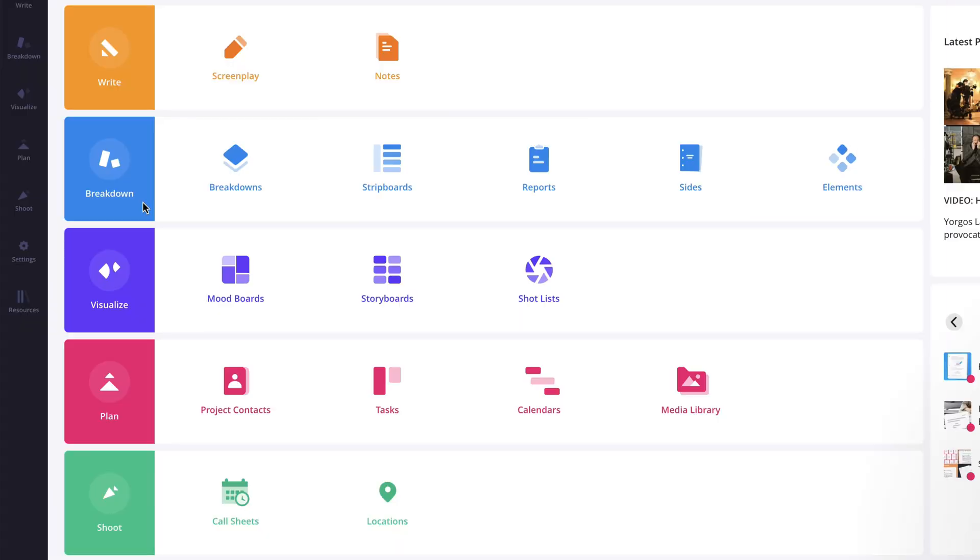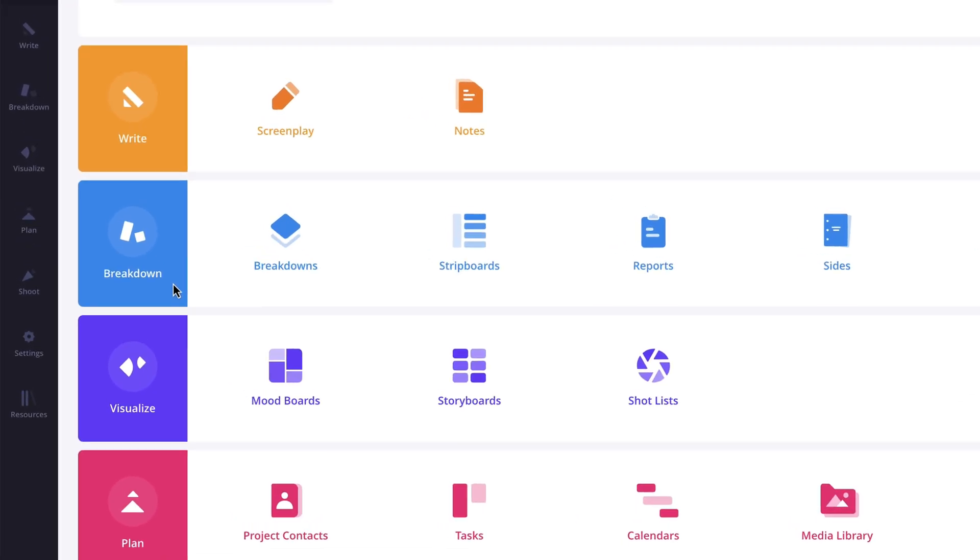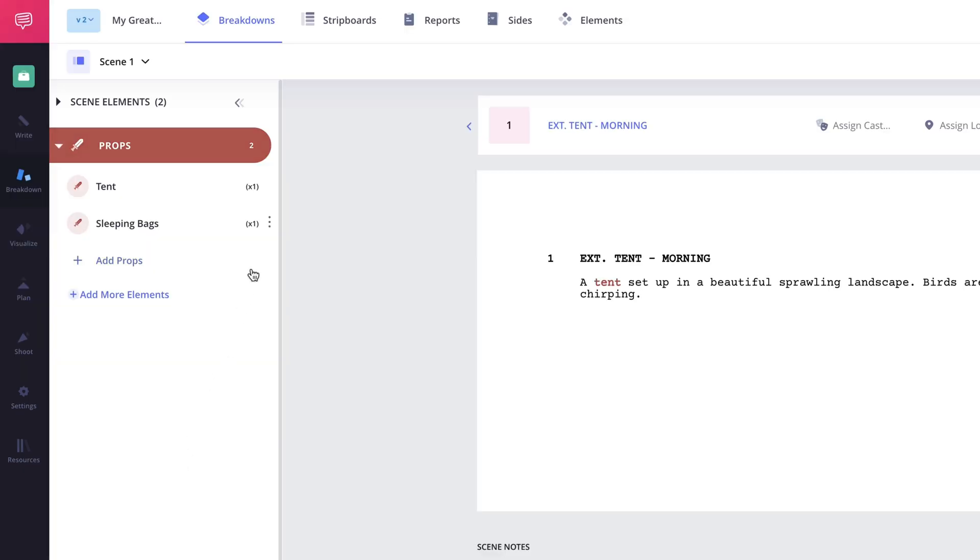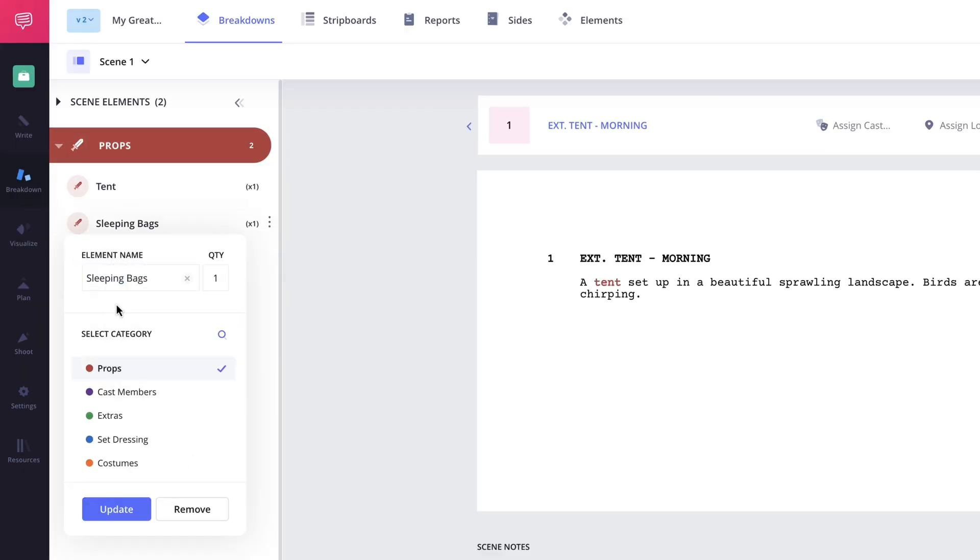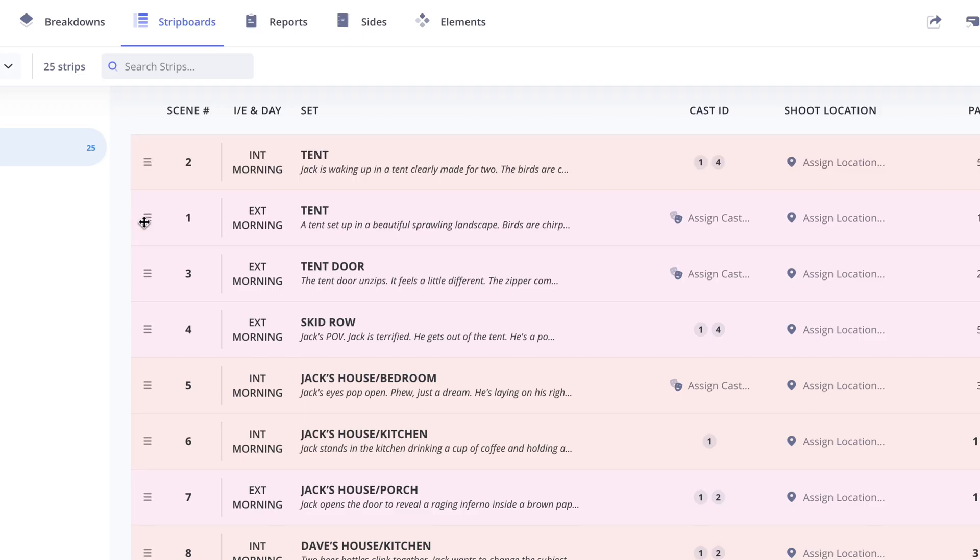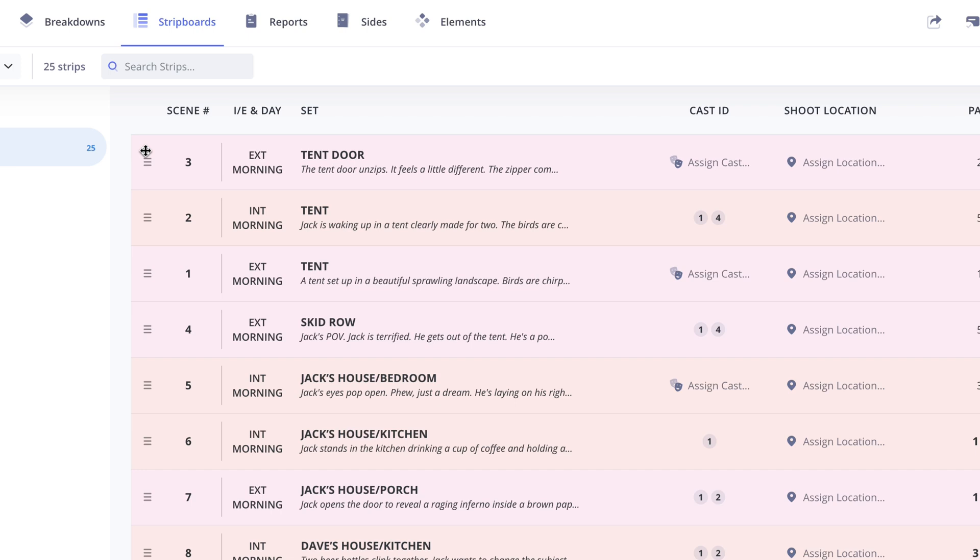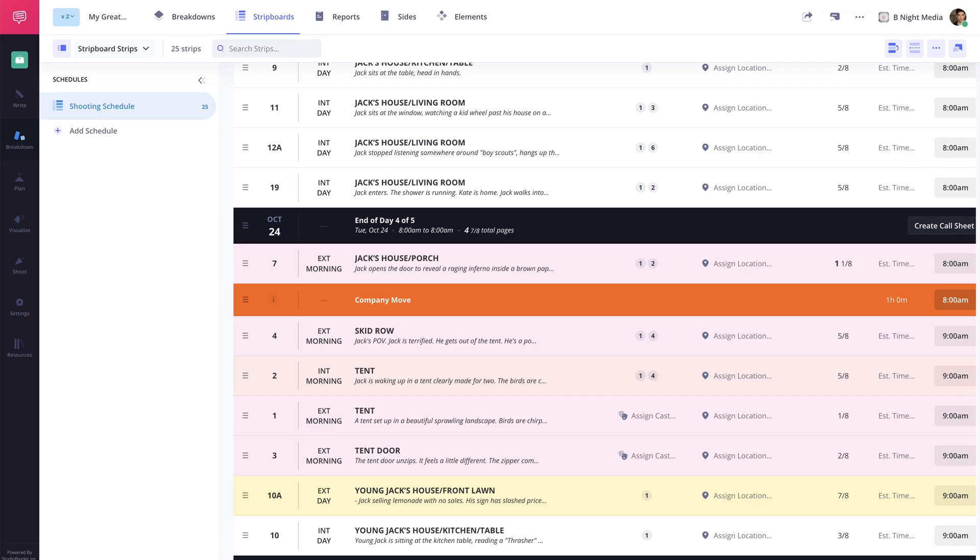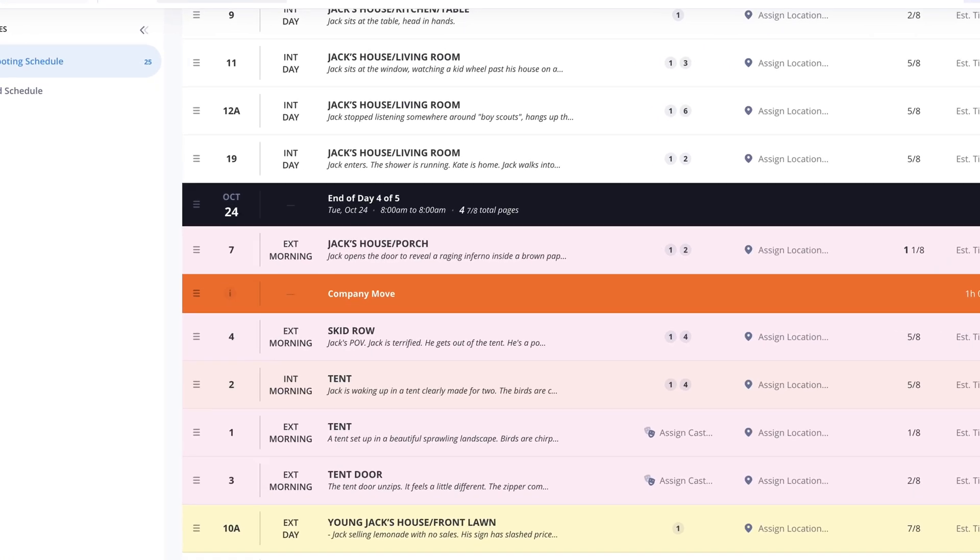Once you're ready to start pre-production, the Breakdown solution includes the Script Breakdown feature, where you can break down a script by tagging elements in categories such as props, set dressing, costumes, and more. The Strip Boards feature, where you can set a shooting schedule by sorting imported or manually added scene strips and adding banners and day breaks.